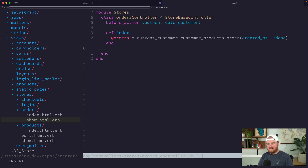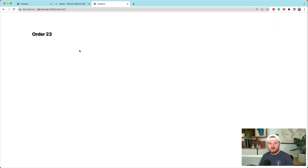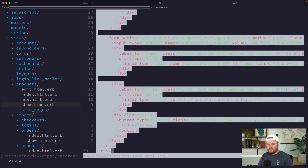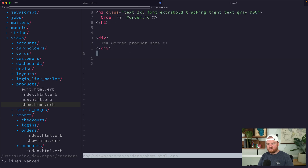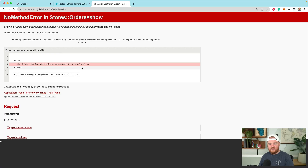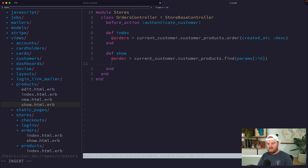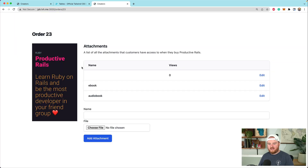Before we can render this we need to go back to our orders controller and create a new show method for the current customer. So now it says this is for order ID number 23. On the left side we want to show the image of the product, so let's start from the product show view and edit it to make sense for the customer. We'll go to the orders controller and grab a reference to the product with @order.product, then refresh the page.